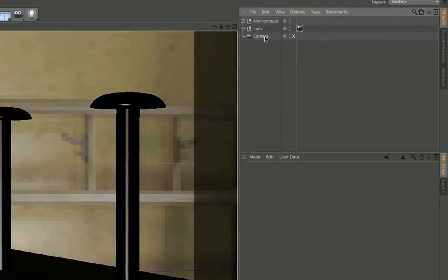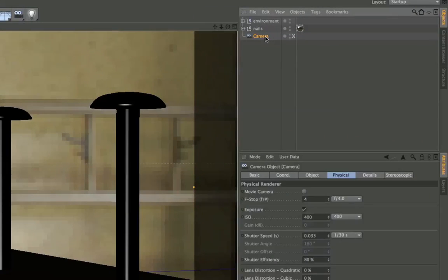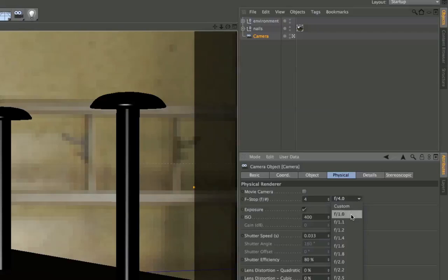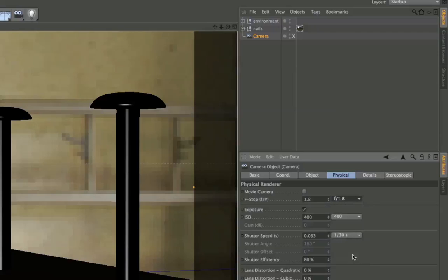Afterwards go to your camera and then change to the physical tab and there we've got this option f-stop. Simply change the f-stop to something that gives you a nice depth of field, for example 1.8.